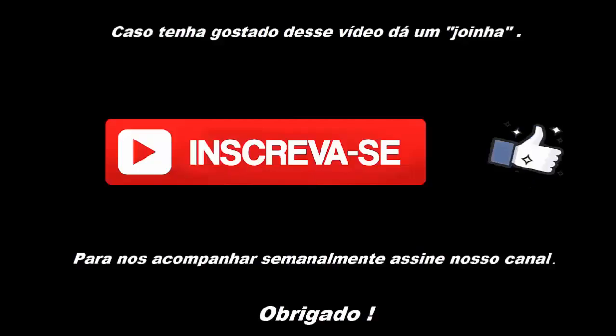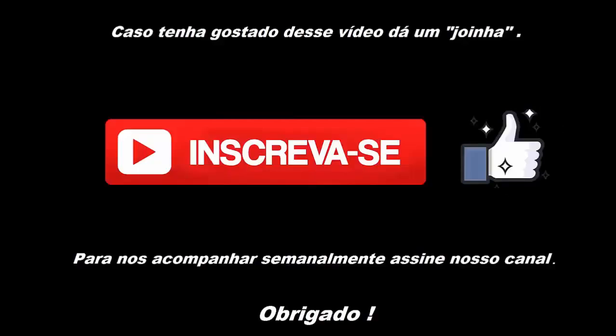Inscrevam-se. Compartilhem, deem um like, isso ajuda muito. Até o próximo vídeo. Tchau.